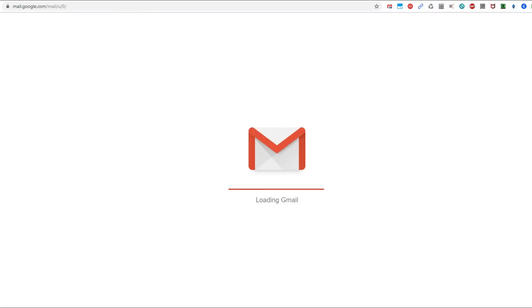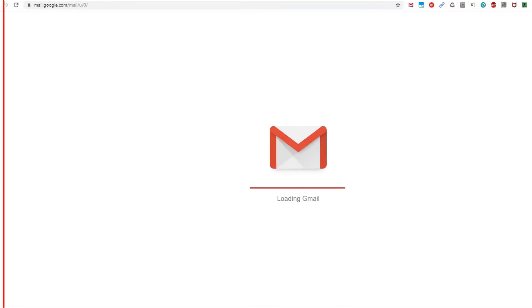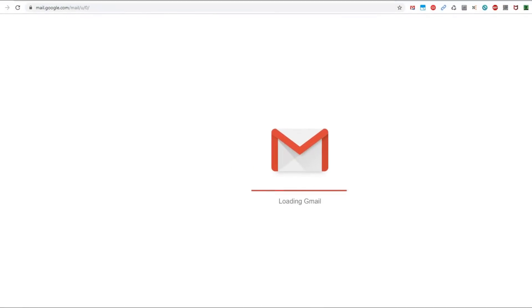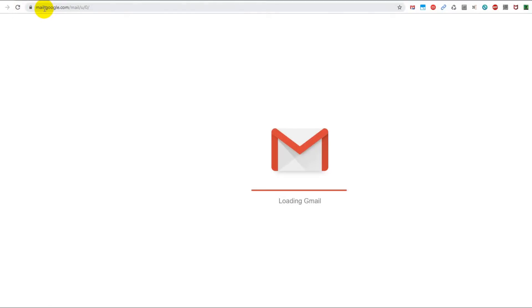You can then click on refresh as many times as you want, or again go here and type mail.google.com—it doesn't help.